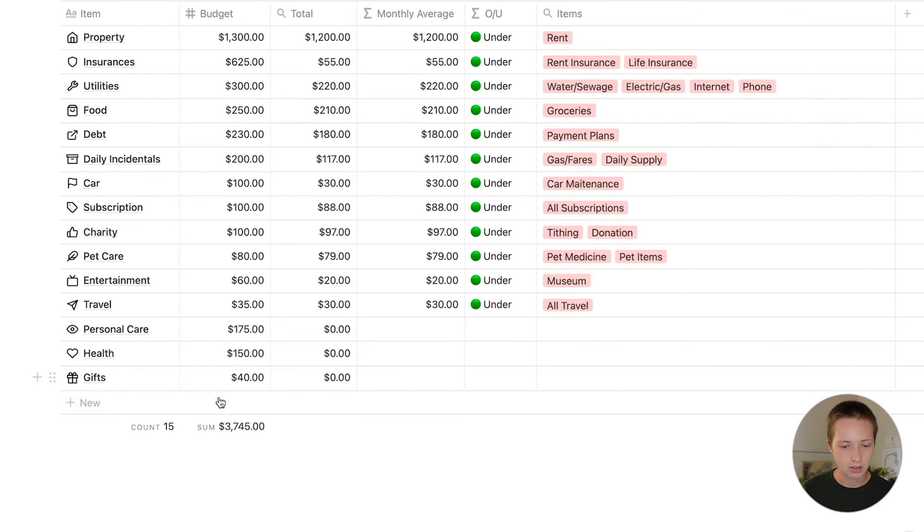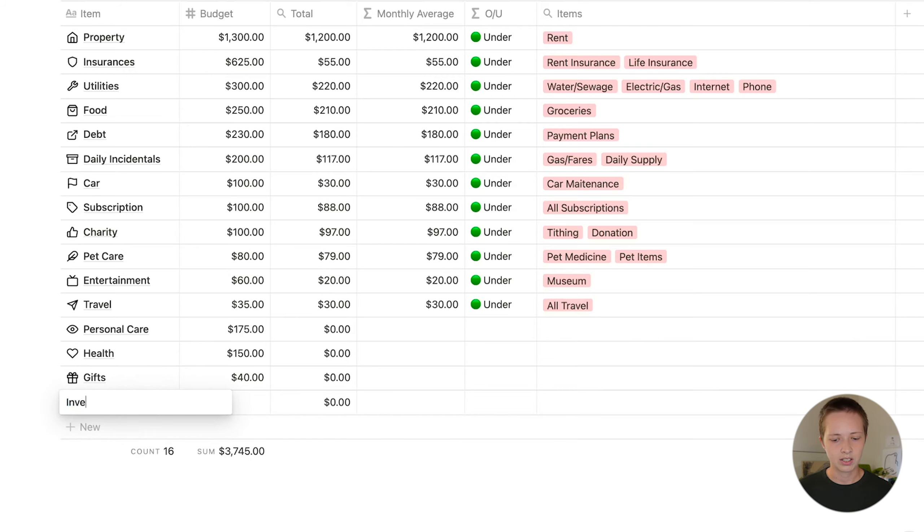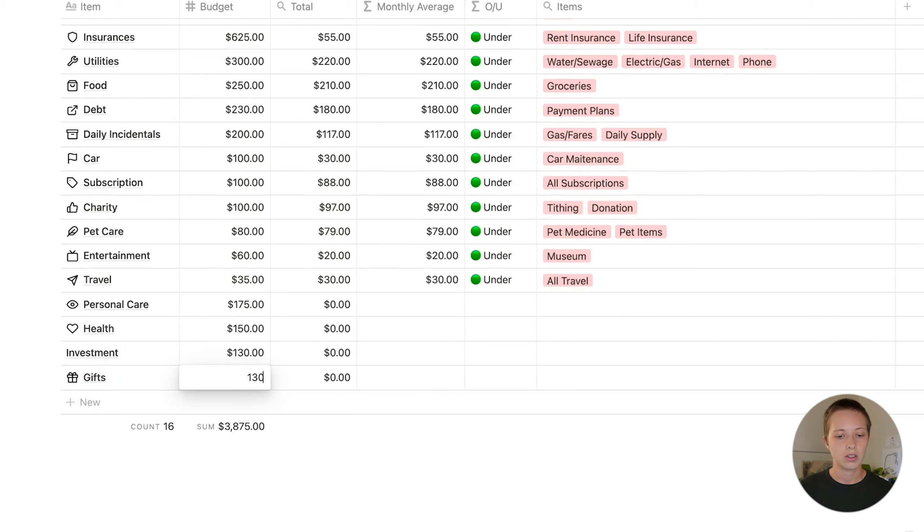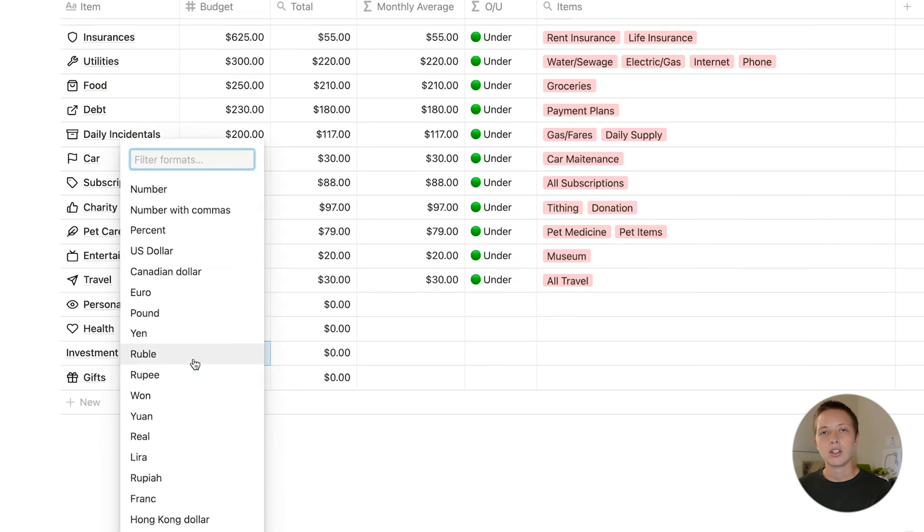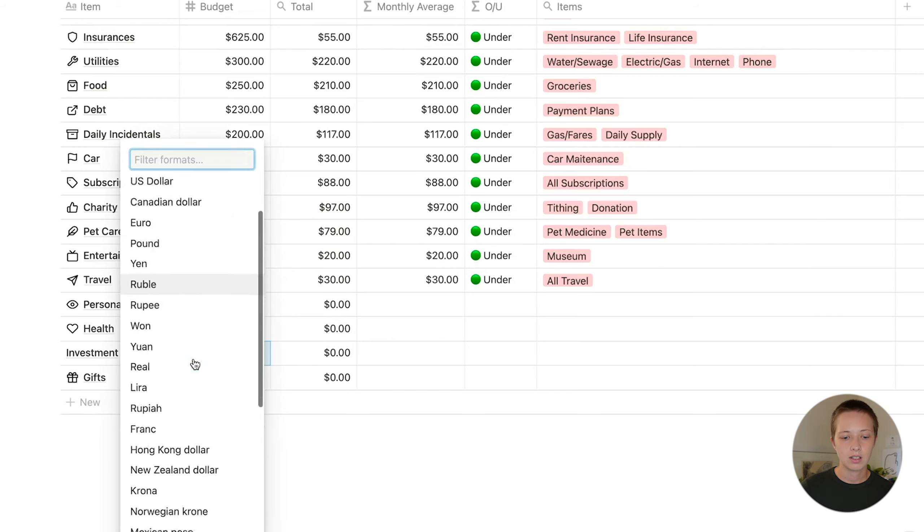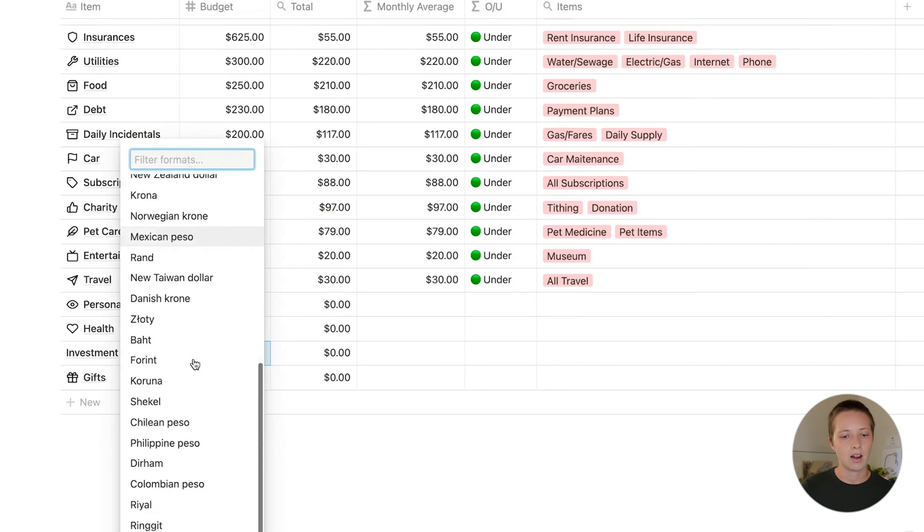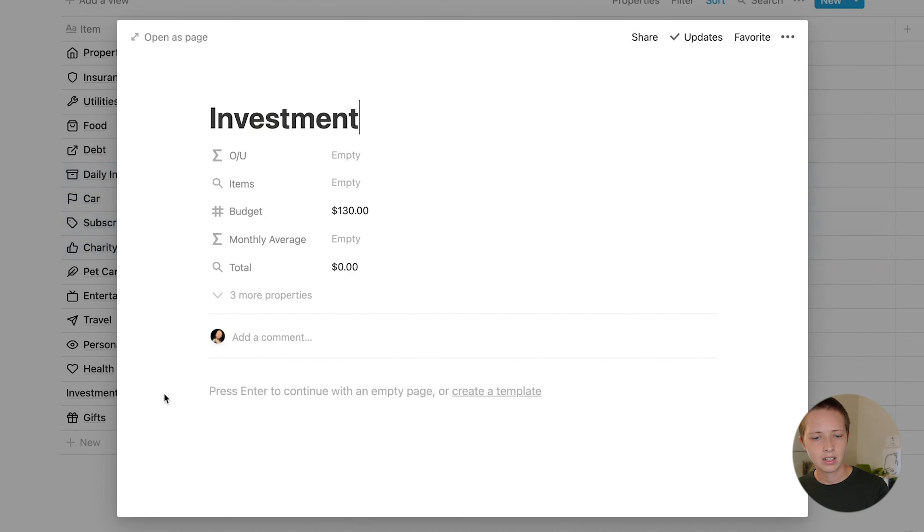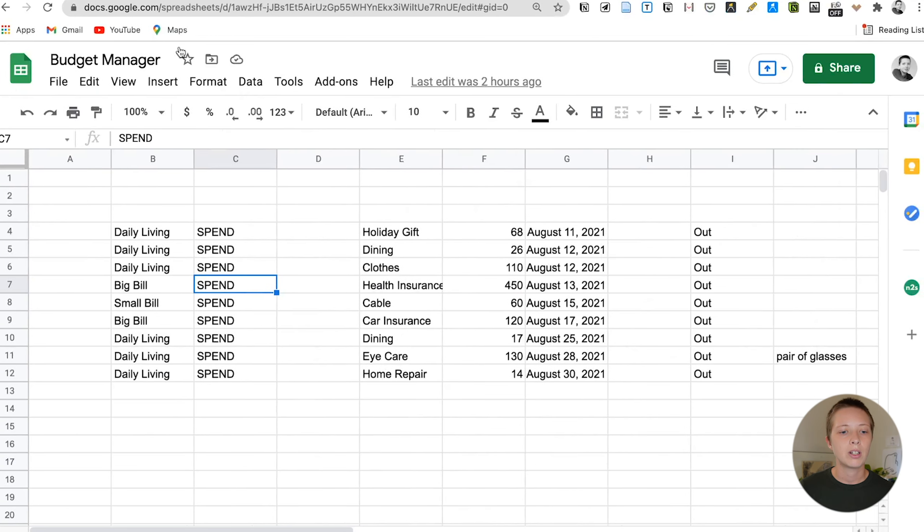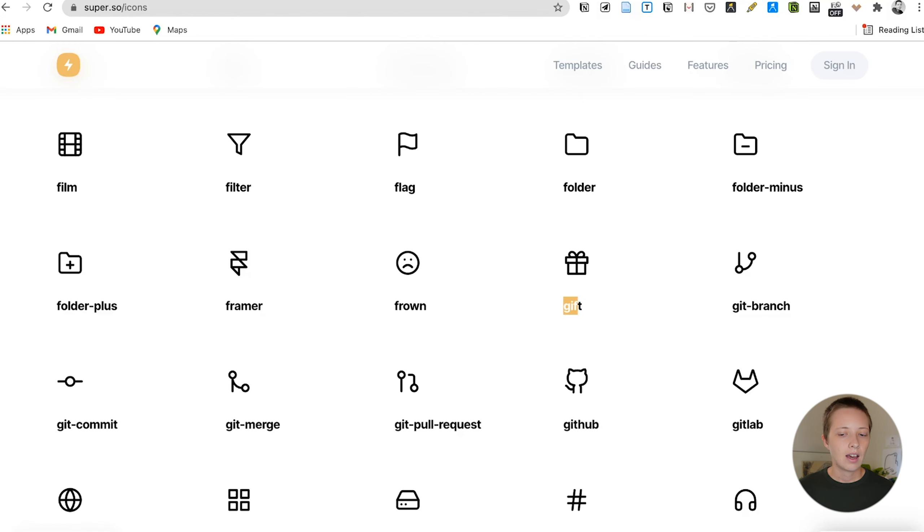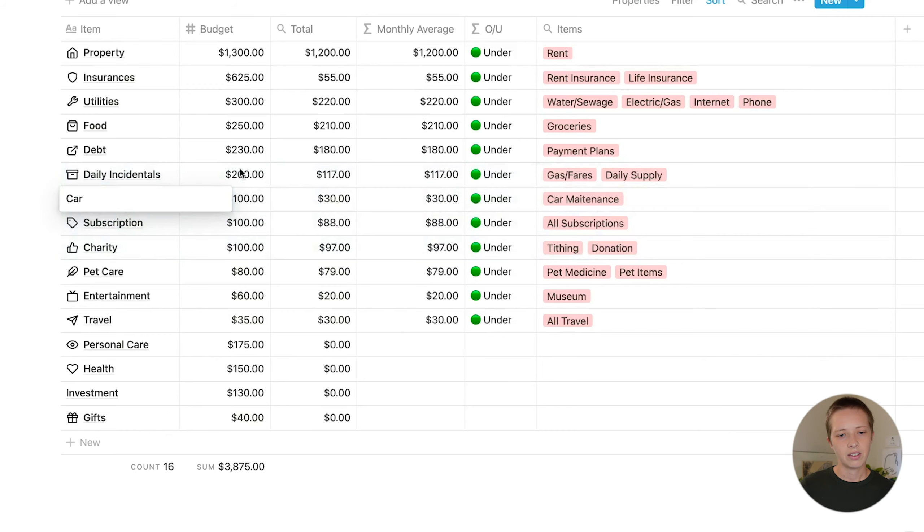To add new budget items, you're just going to press this new button and add a new budget item. Let's say this one is investment. Let's say $130. And by pressing this one, two, three button inside of a number cell, you're able to change the type of currency. In the example template, it is using the US dollar, but there are a ton of other options to choose from. So if I were to go into investment, I can come in here and add an icon. And I am using a website called super.so icons. And here you'll be able to get some nice minimal free icons. I'll leave a link down below in the description.